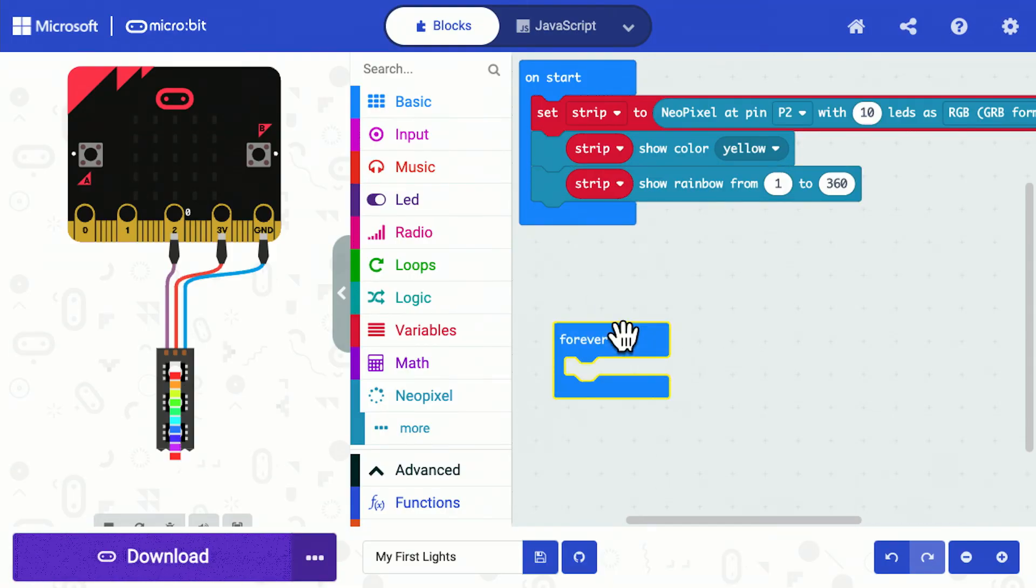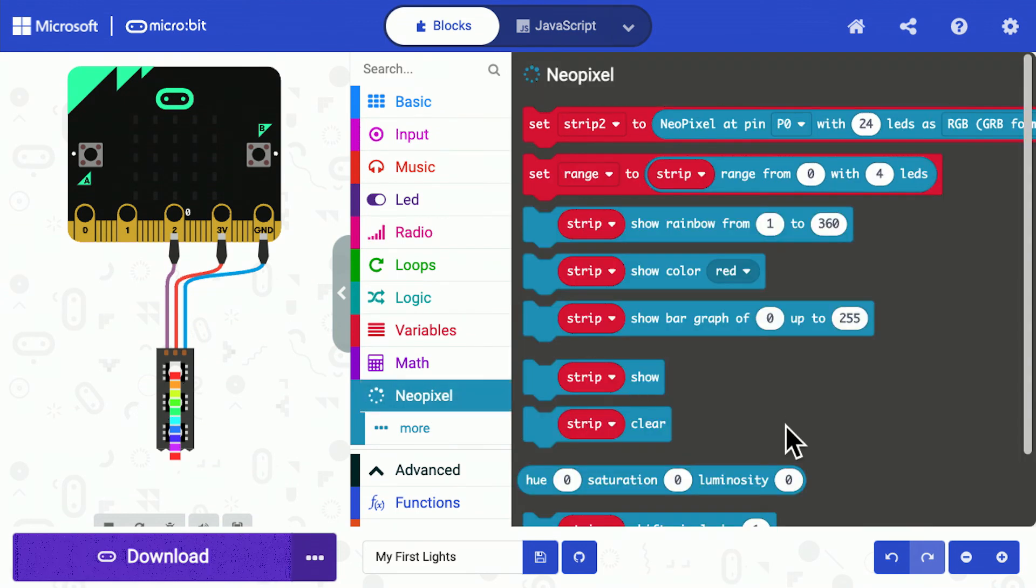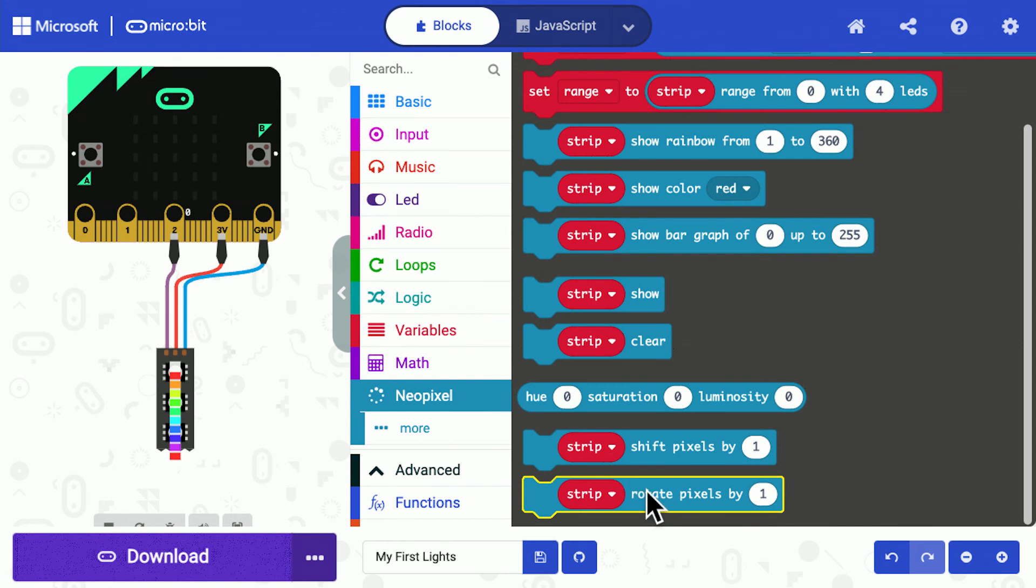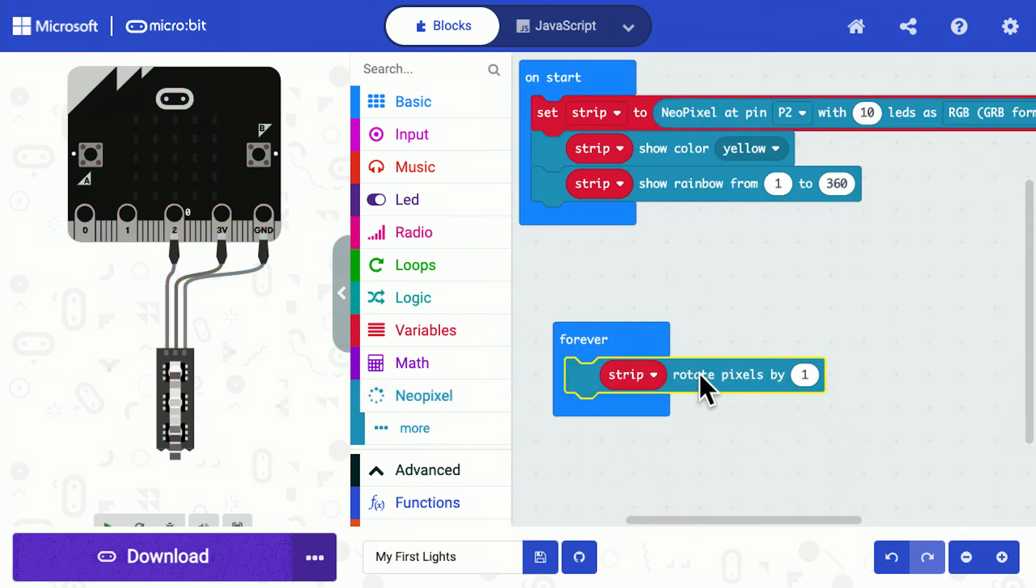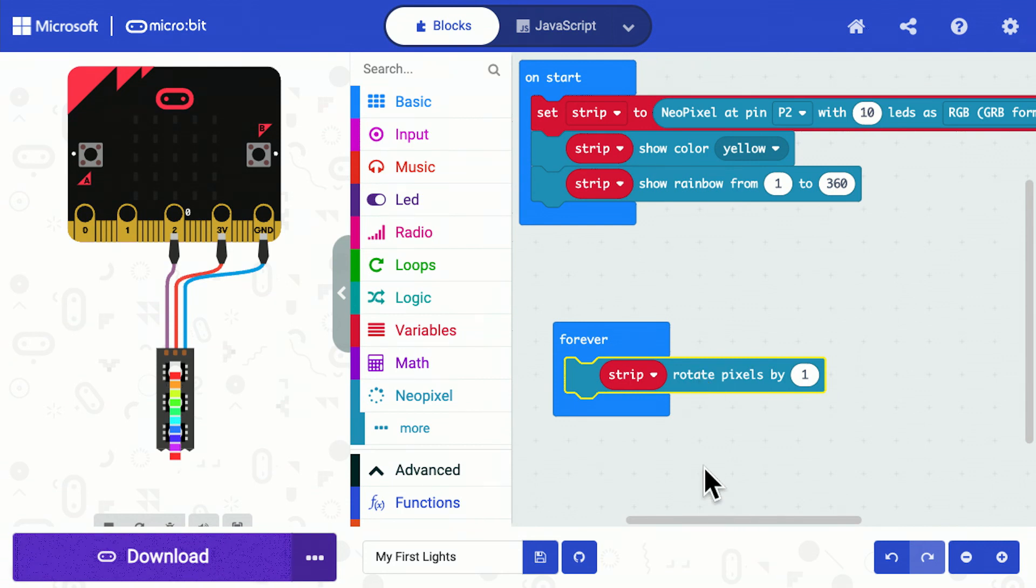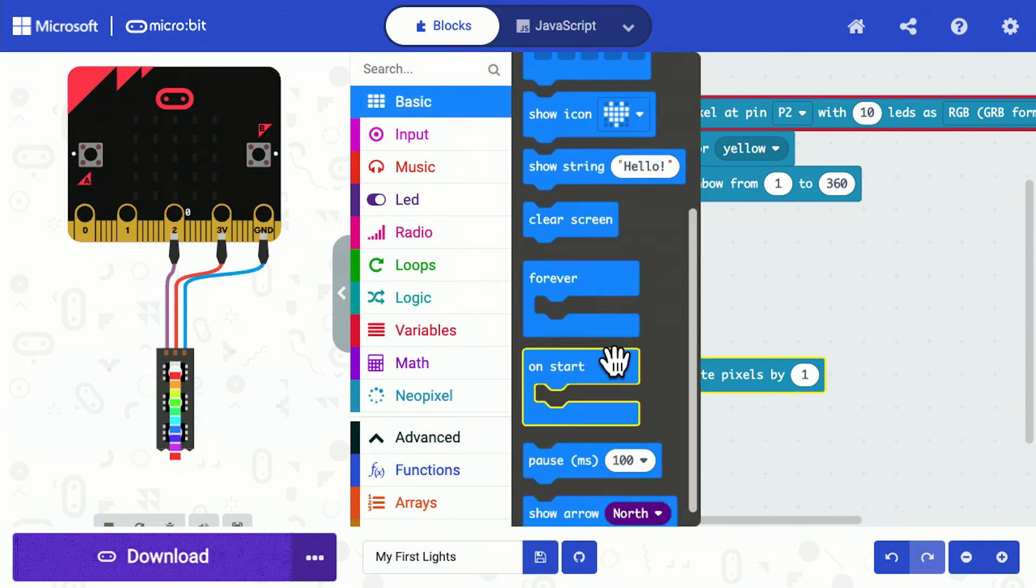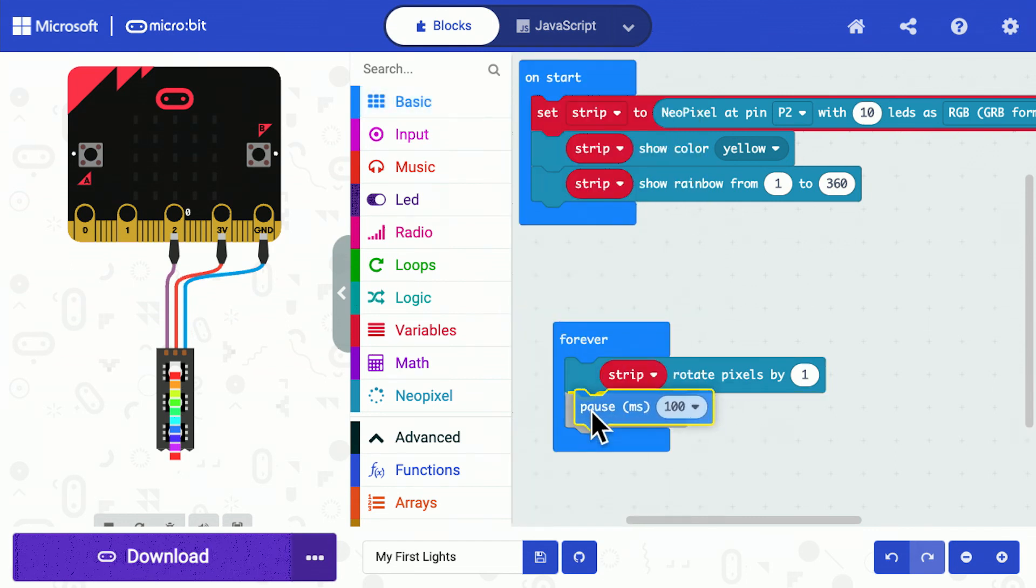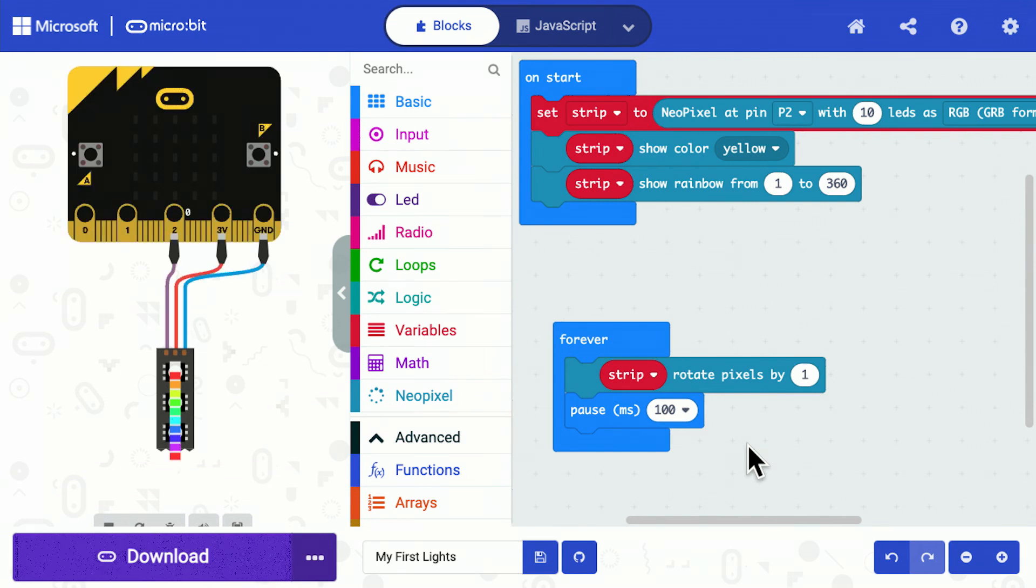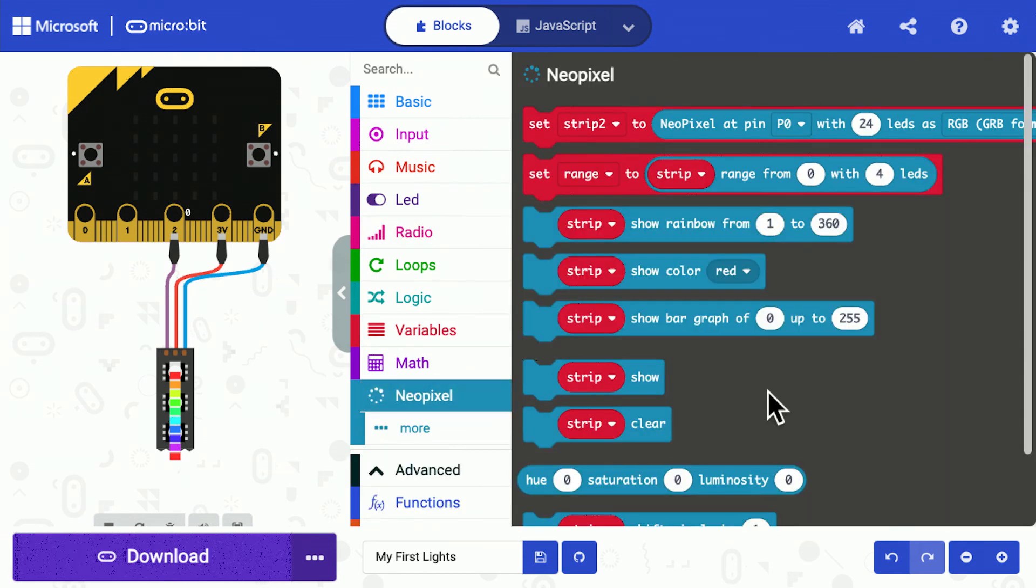Every pixel has a different color. Now what we can do with this program is we can animate it by using another NeoPixel command, and this is the rotate pixels. If I pop rotate pixels in, it will shift the pixels around so you get the sense of the rainbow moving around the LED strip. Now it'll do it fairly quickly unless I put a pause in, so I'm going to put a 100 milliseconds pause in. In this case, I have to do one additional step in order to make the NeoPixels light up, which is I have to run the show command. The show command tells the NeoPixel strip to update.